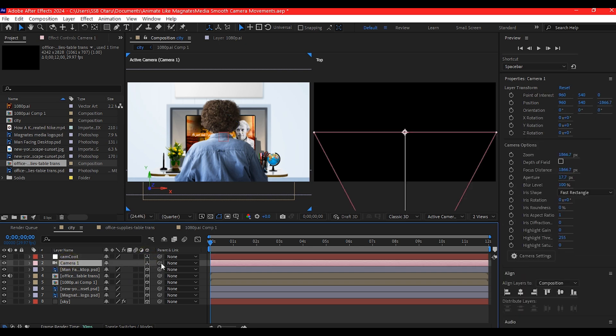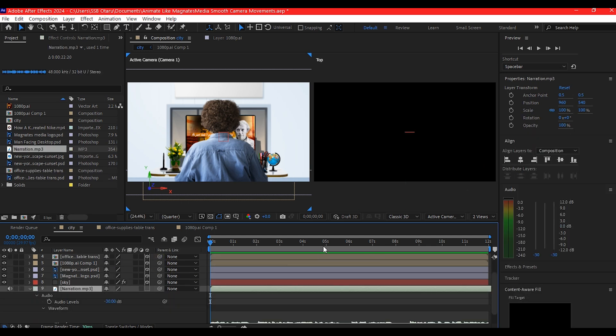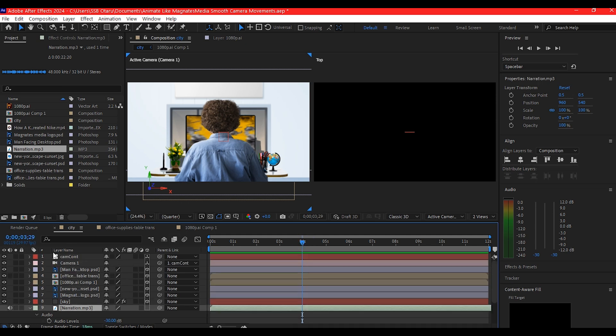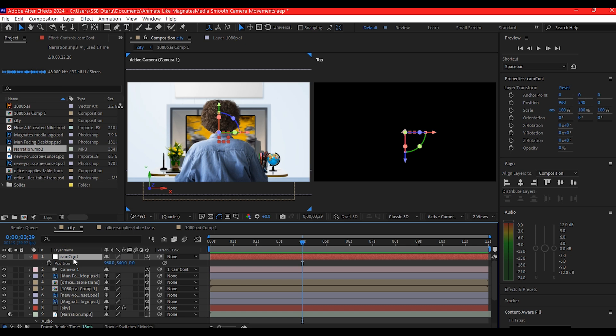We're going to name this camera control. Now make it a 3D layer, then select your camera and make it a child of the camera control null object. Move your time indicator forward in time to about four seconds, then select the camera control and hit P on your keyboard to reveal the position.